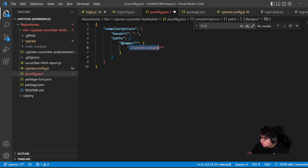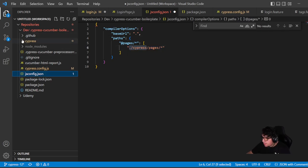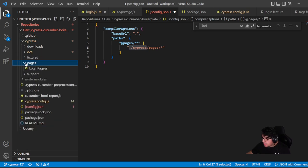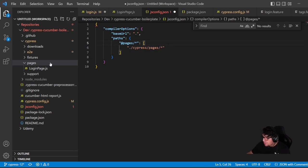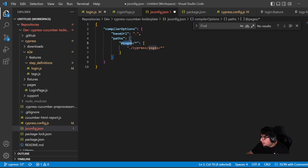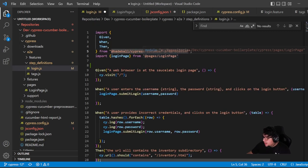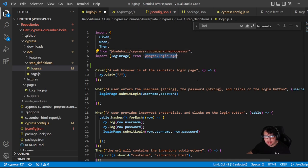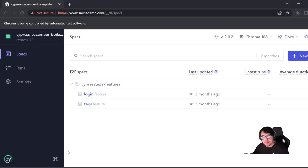Then you can define as many paths as you need. I've defined `pages` since it's the only one I need. In position zero of my array, I define the path to the Cypress pages folder, accessing every file in that path. So by declaring `@pages` as an alias, I can replace the complex relative path with a cleaner, clearer syntax.